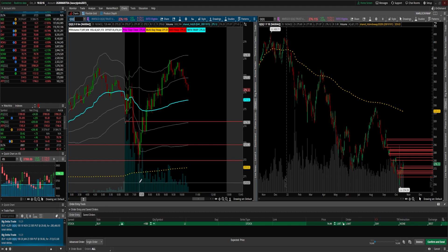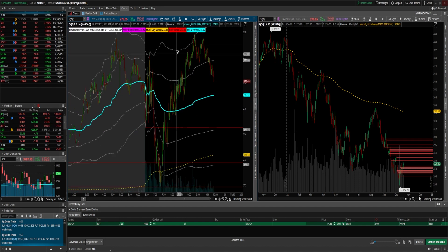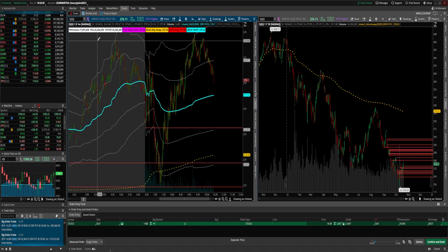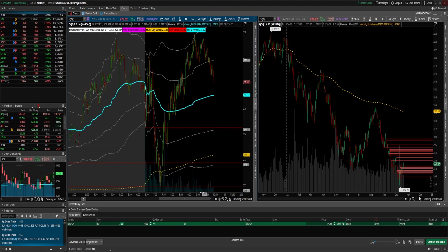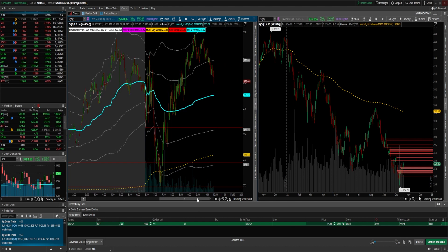Welcome back everybody, it's privateprofitstrading.com. I wanted to come on today and show some perfect setups that were awesome, and explain what we were looking at — specifically how we use the VWAP and how we use the Average True Range to catch the best possible probability trades.